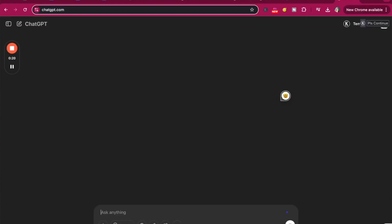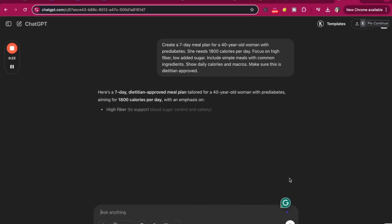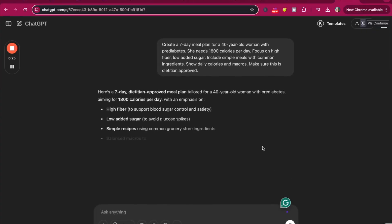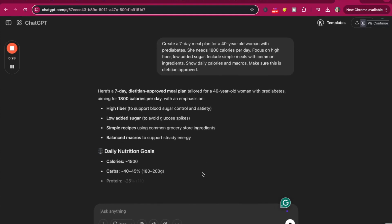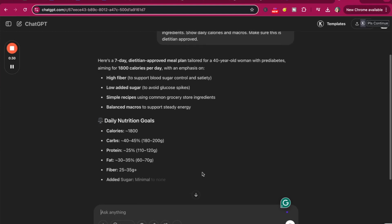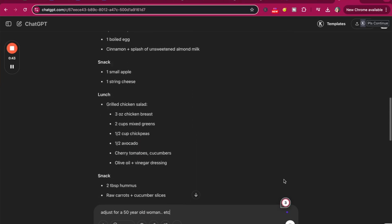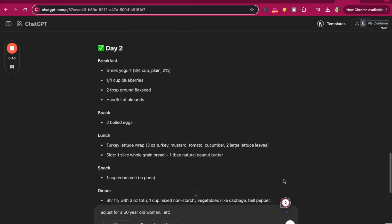Here's an exact ChatGPT prompt I recommend for generating a basic seven-day meal plan: 'Create a seven-day meal plan for a 40-year-old woman with pre-diabetes. She needs 1,800 calories per day. Focus on high fiber, low sugar. Include simple meals with common ingredients. Show daily calories and macros, and make sure this is dietitian-approved.' You can modify this for cultural preferences, different ages, or different medical conditions — I'm just giving you a basic example.